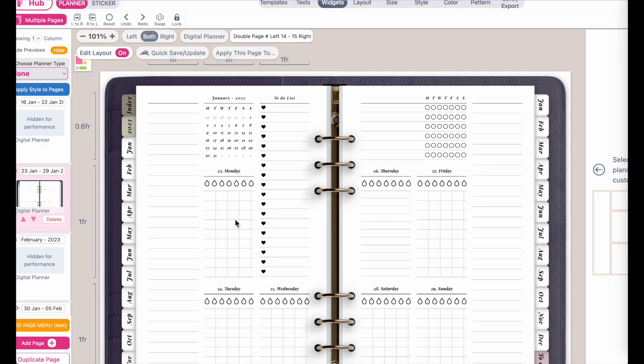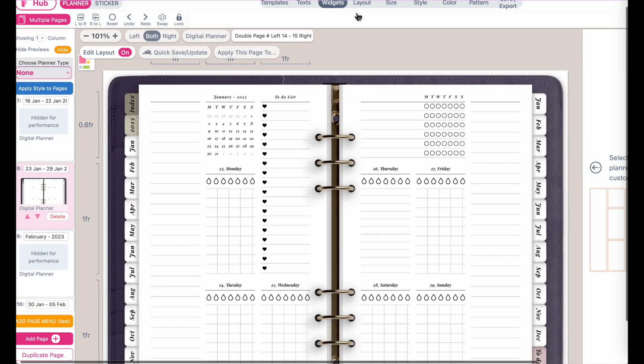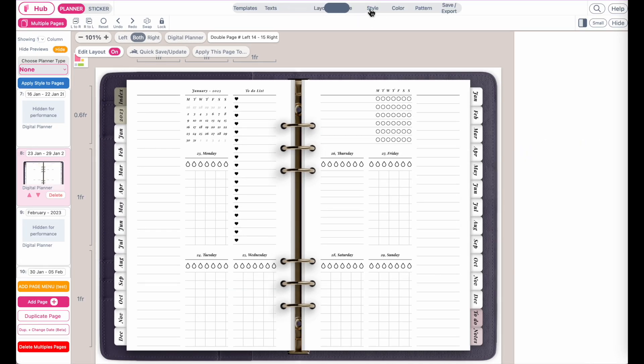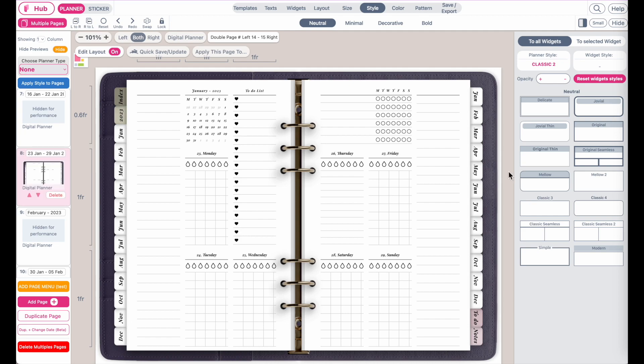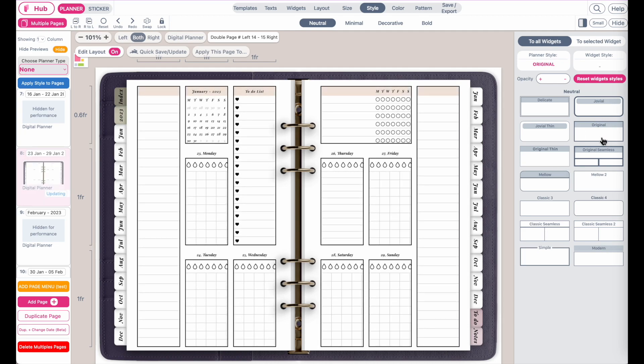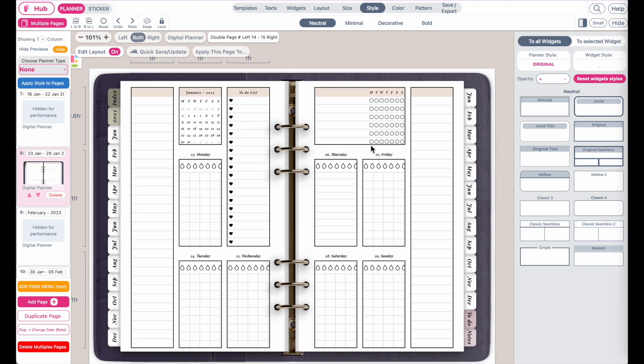To better show you, how about we just change the styling here so I can demonstrate better. Maybe let's apply this original style. Might not look the nicest, but let's go with this one.